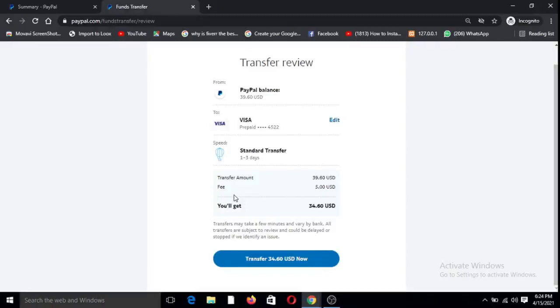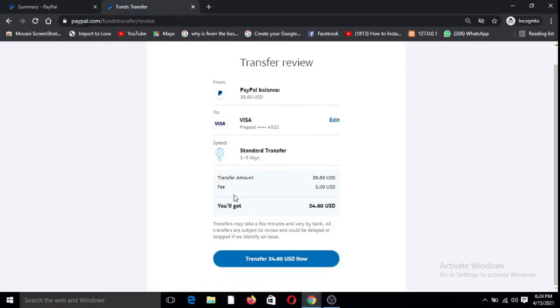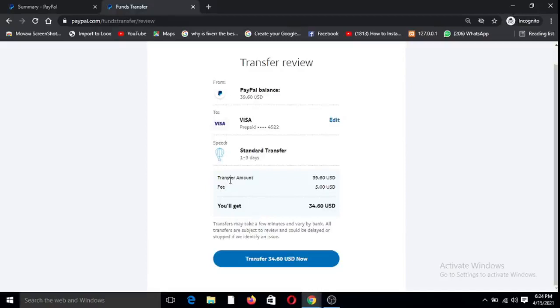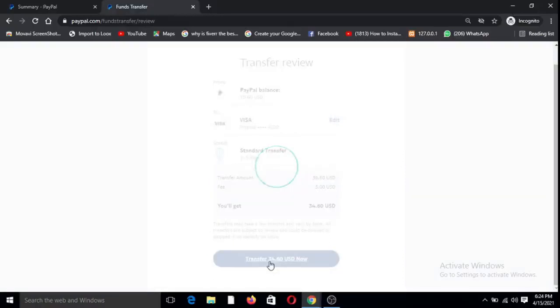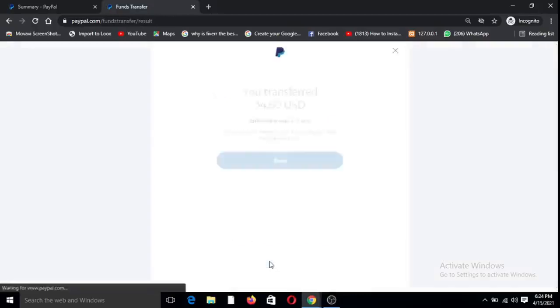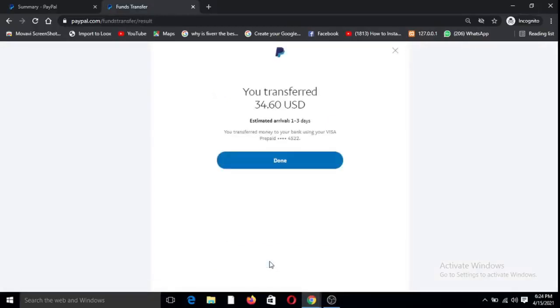That's why sometimes you would allow the money to grow to a reasonable amount because any amount you withdraw you pay $5. Now you see that from $39 I'm going to be getting, I'm transferring $39, the fee is $5, you will get $34.60. Transfer, boom, that's it guys, is as simple as that.